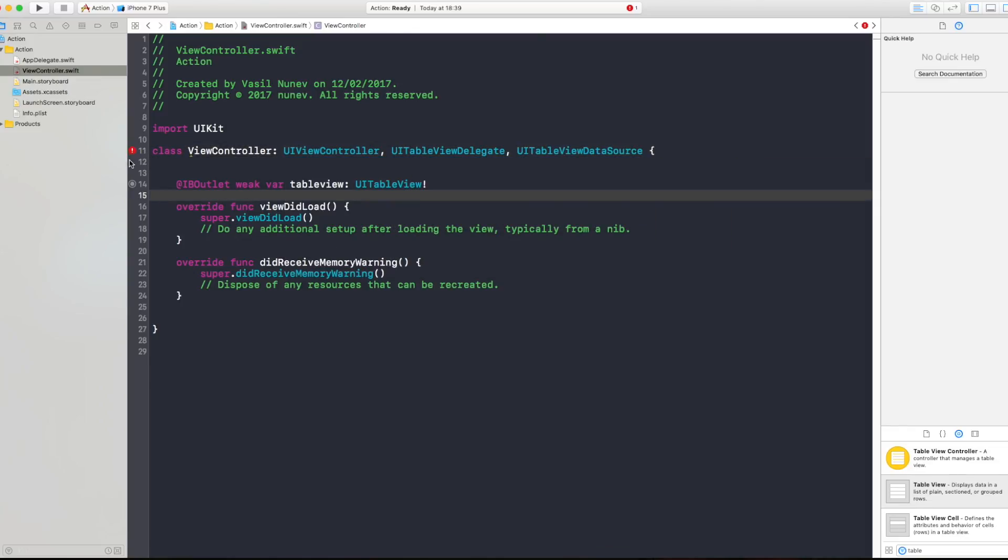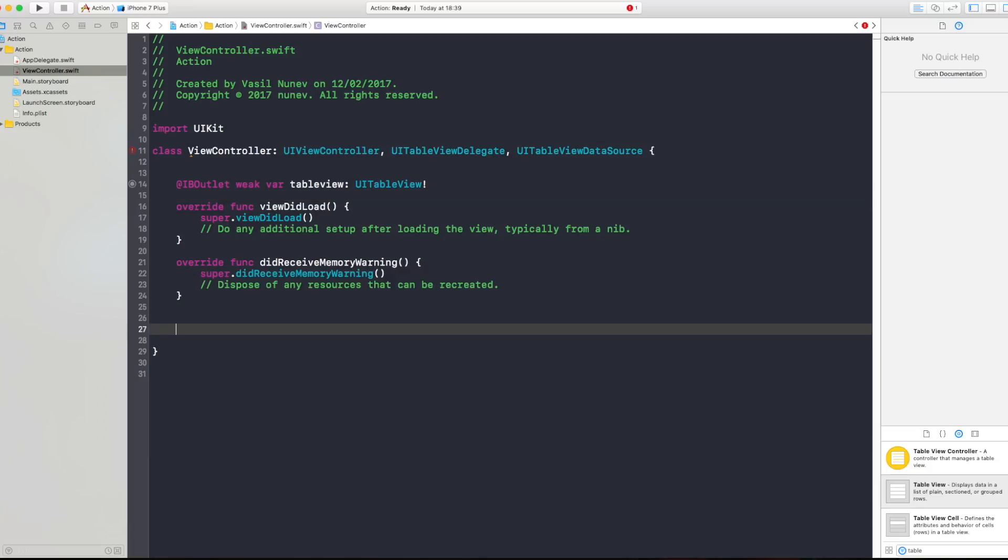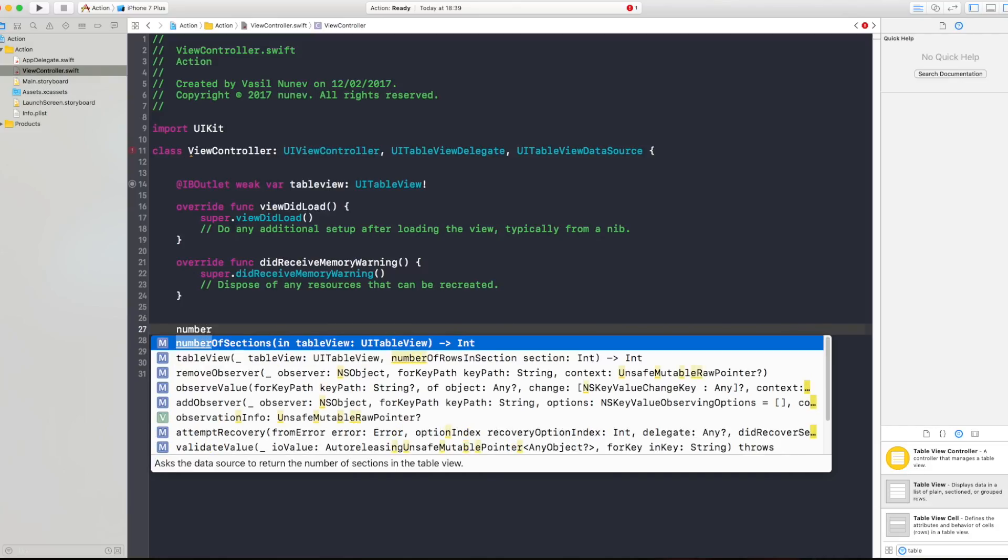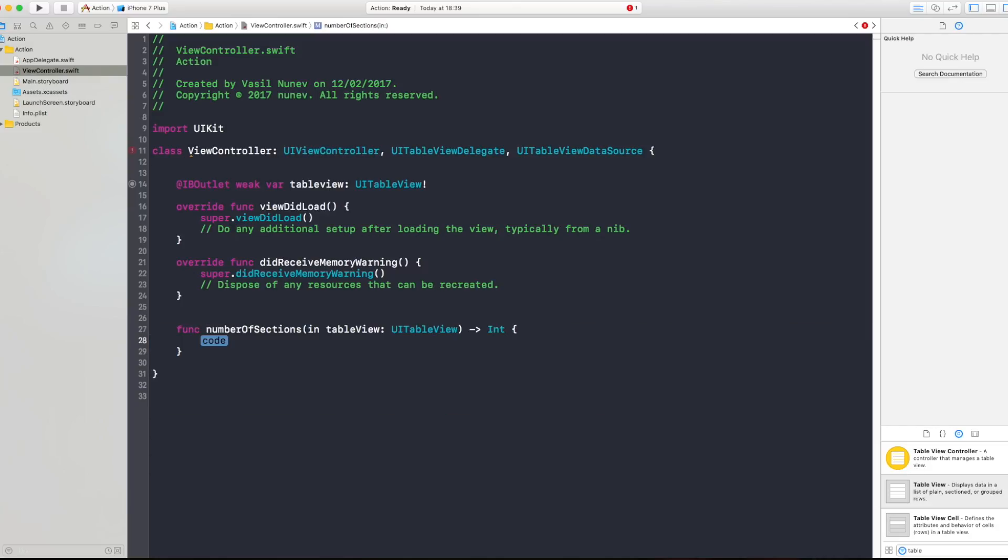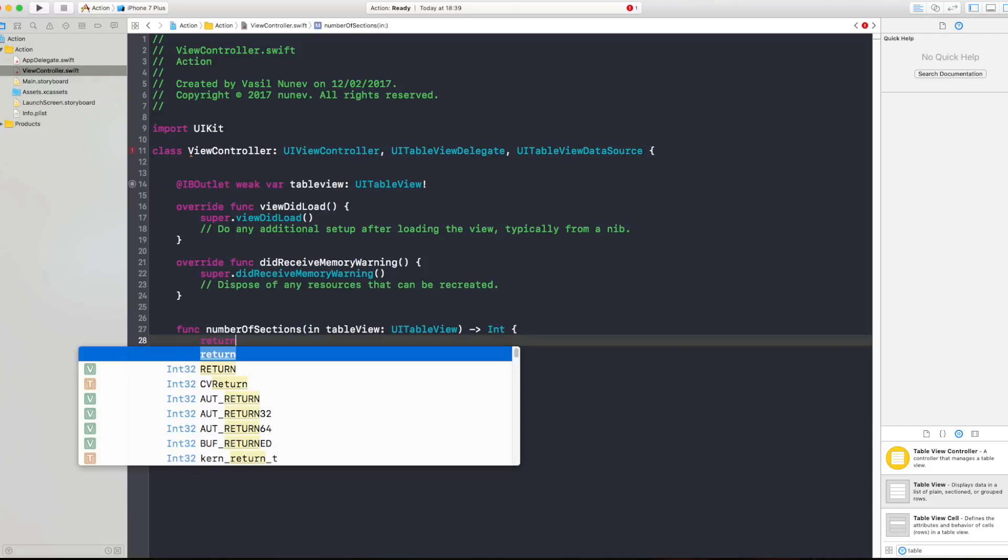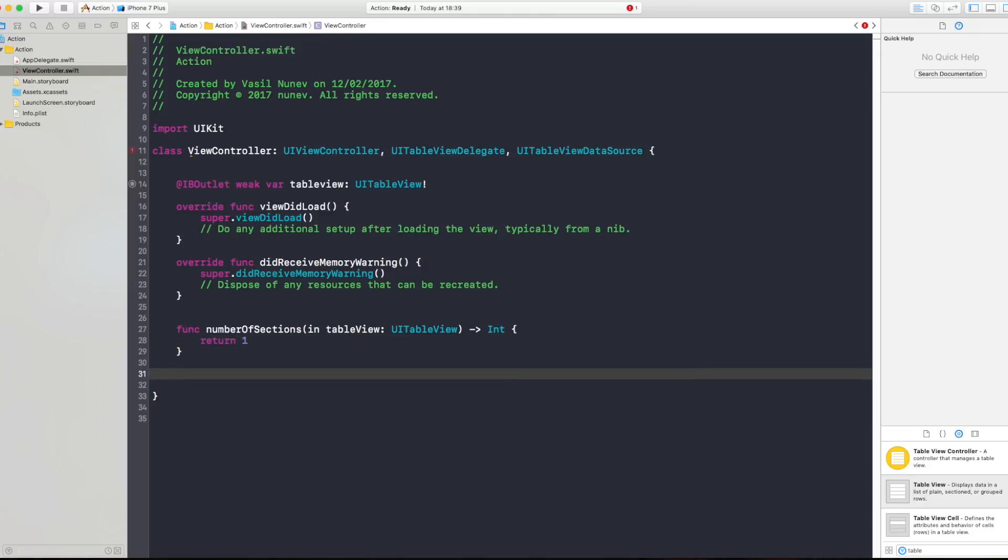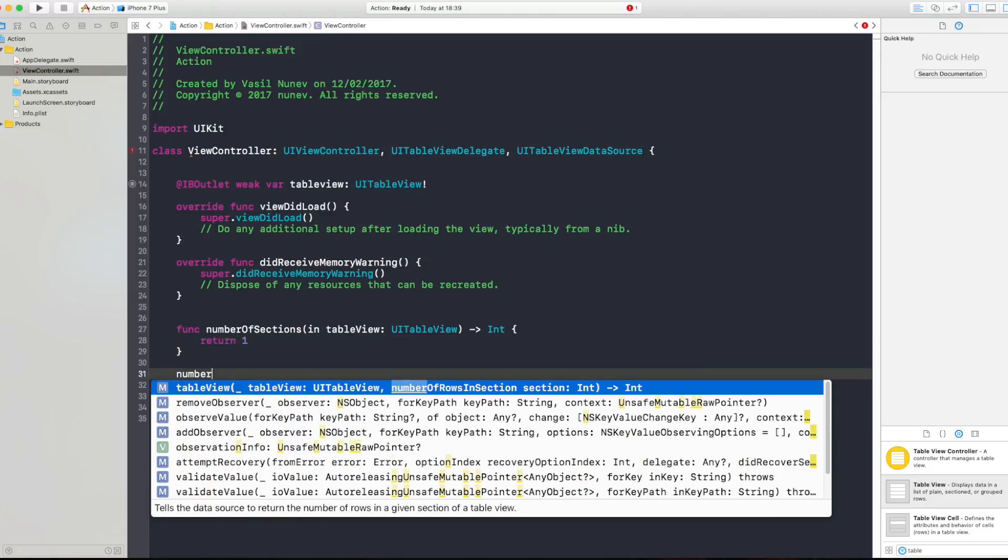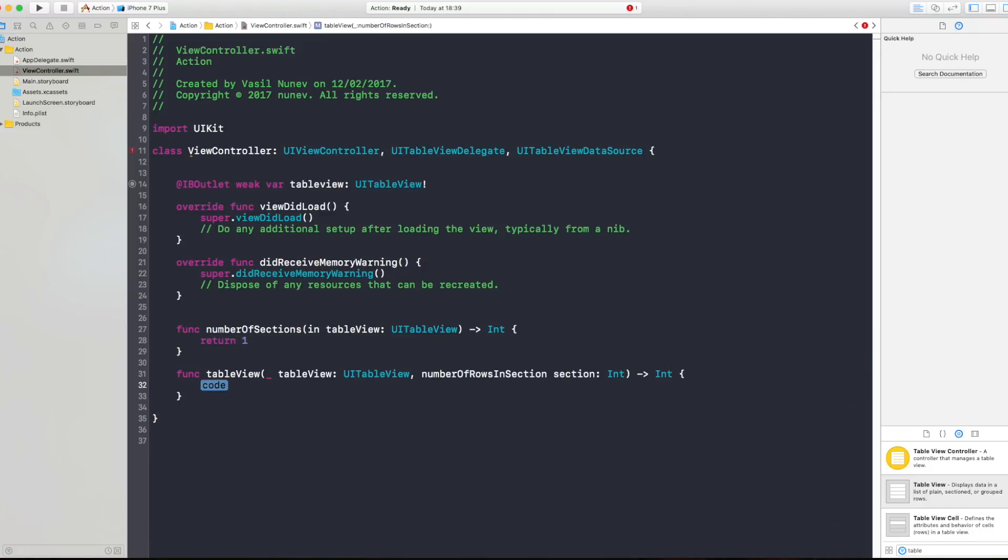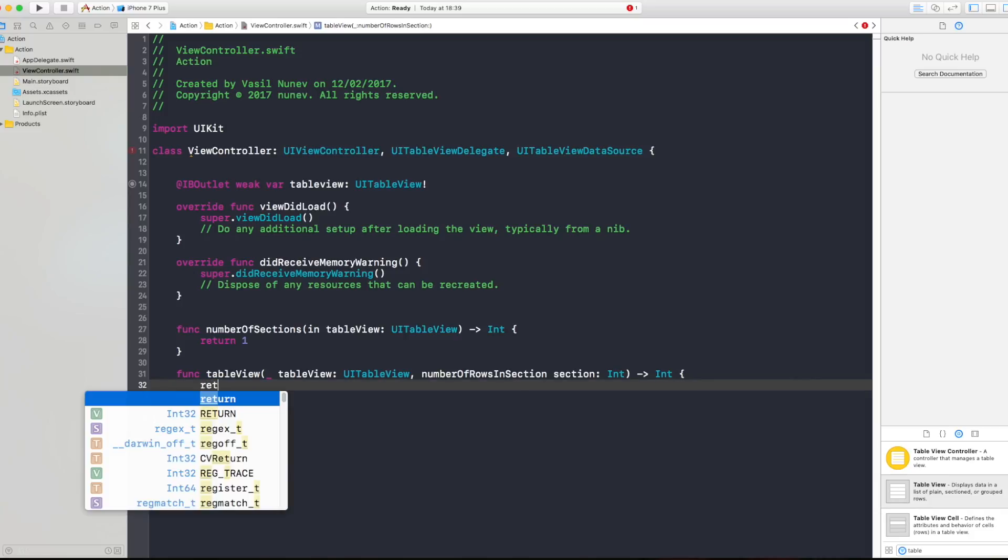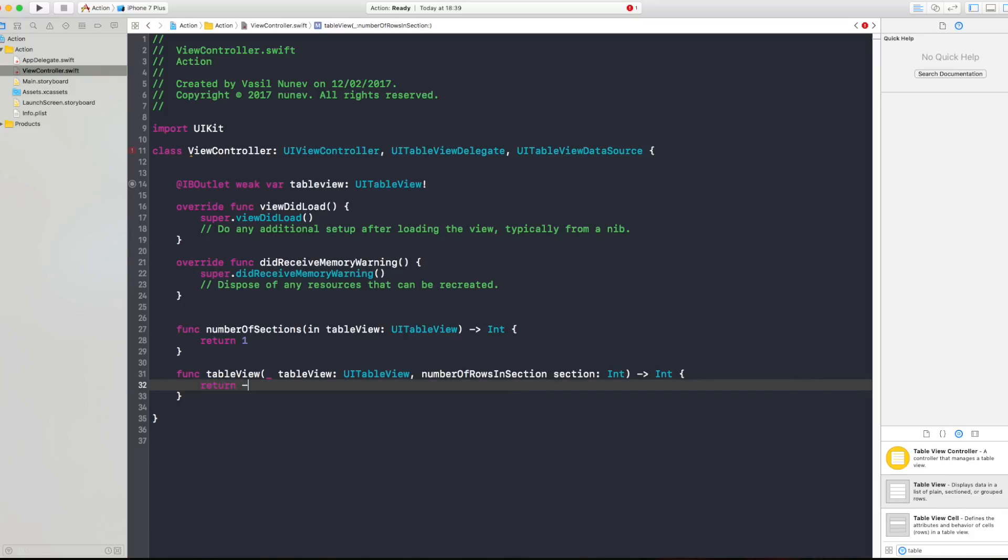So in here you say next to UIViewController you say UITableViewDelegate and UITableViewDataSource. Perfect. And this will give you errors because you need to conform to three methods. Those methods are number of sections in table view and we want just one section so we're gonna return just one. Now we also need number of rows in section and we're gonna return zero at the moment.